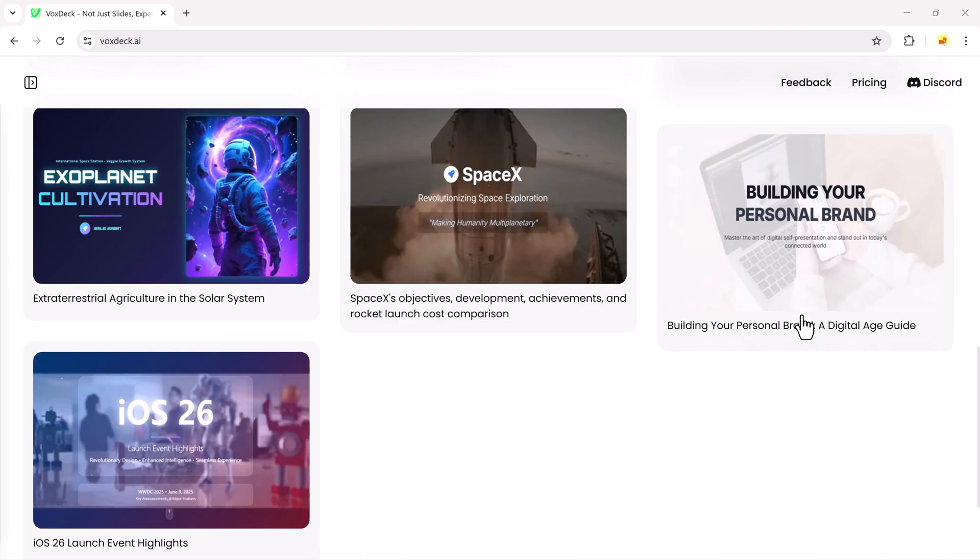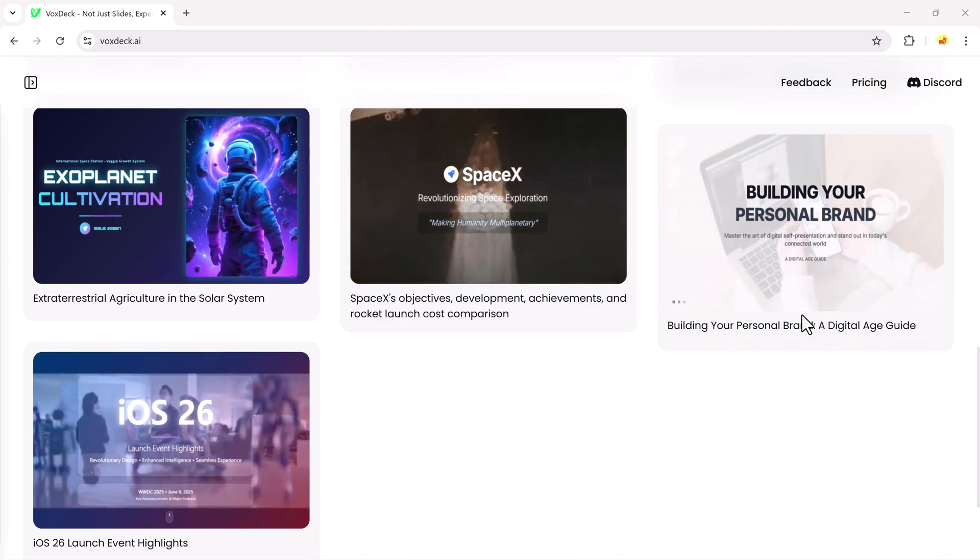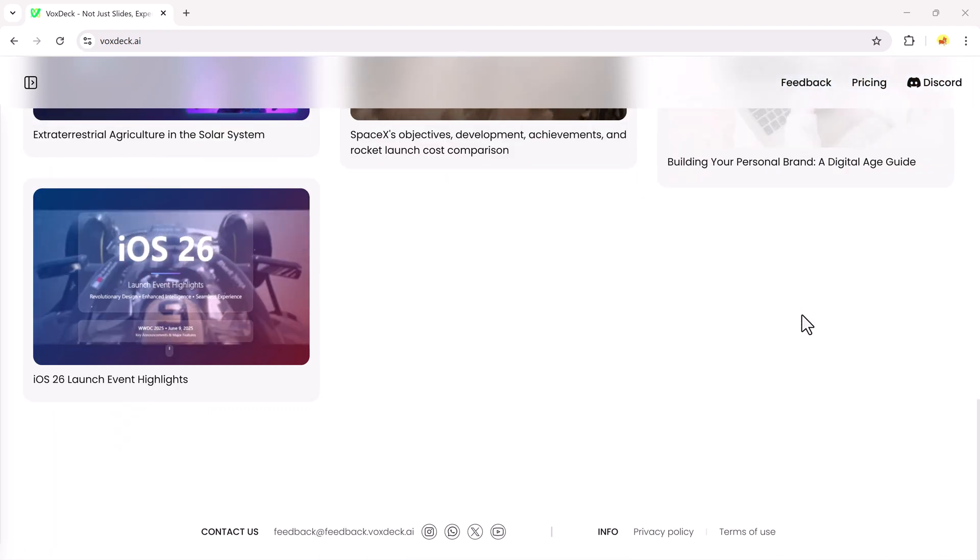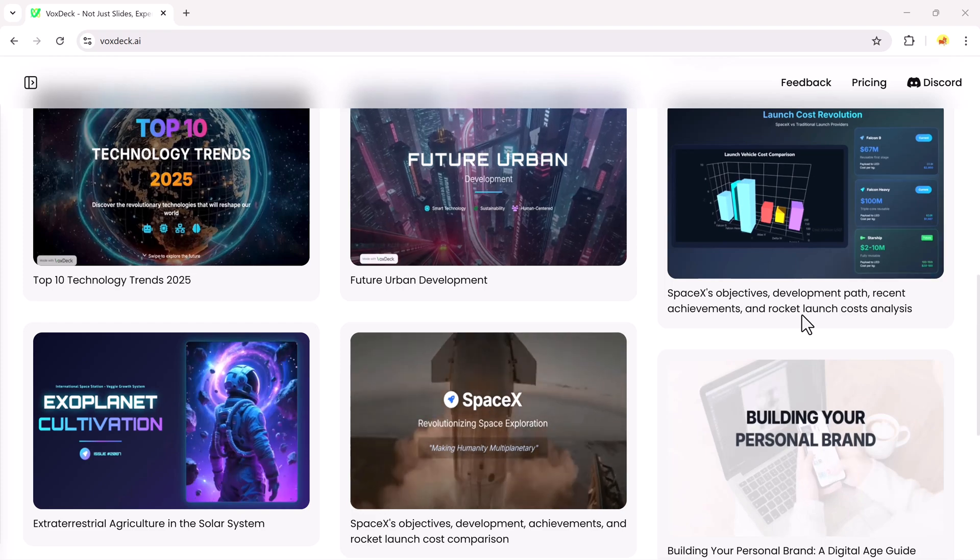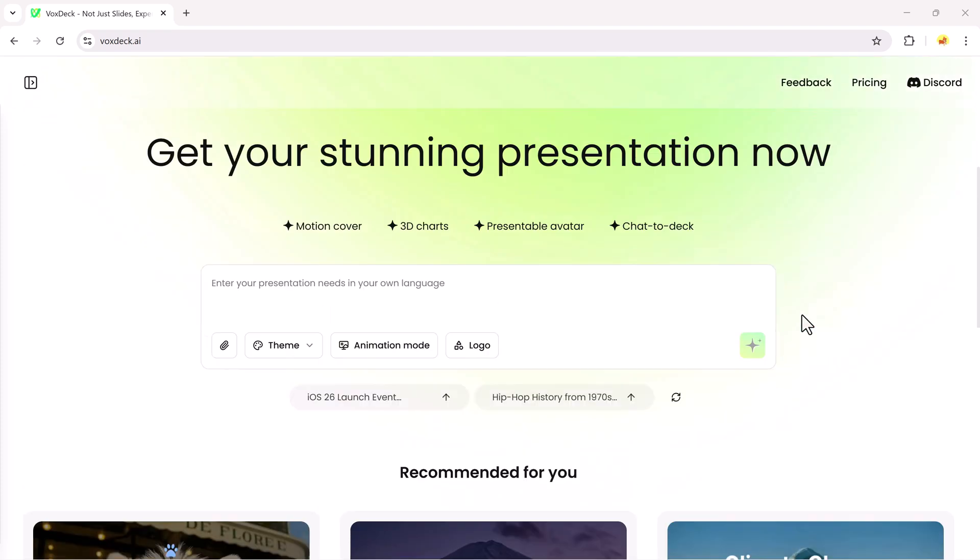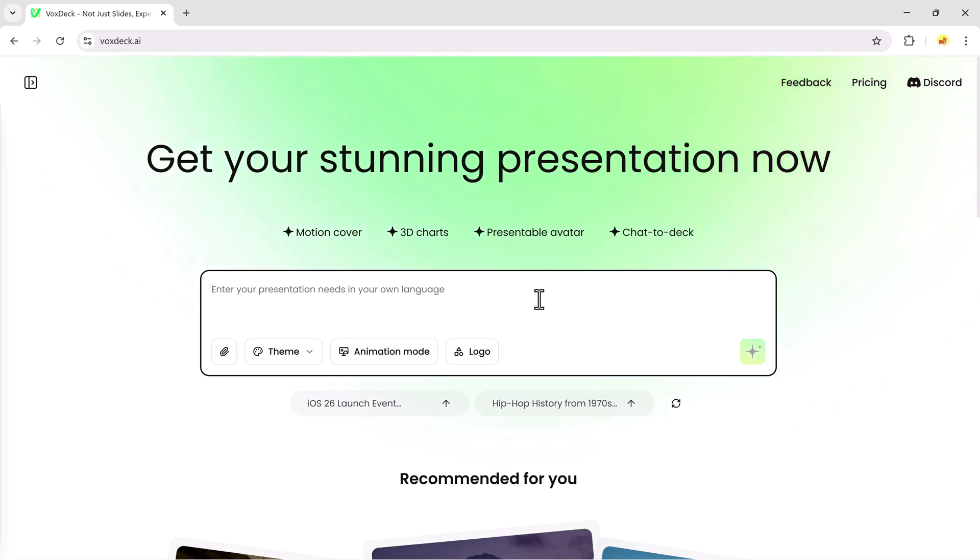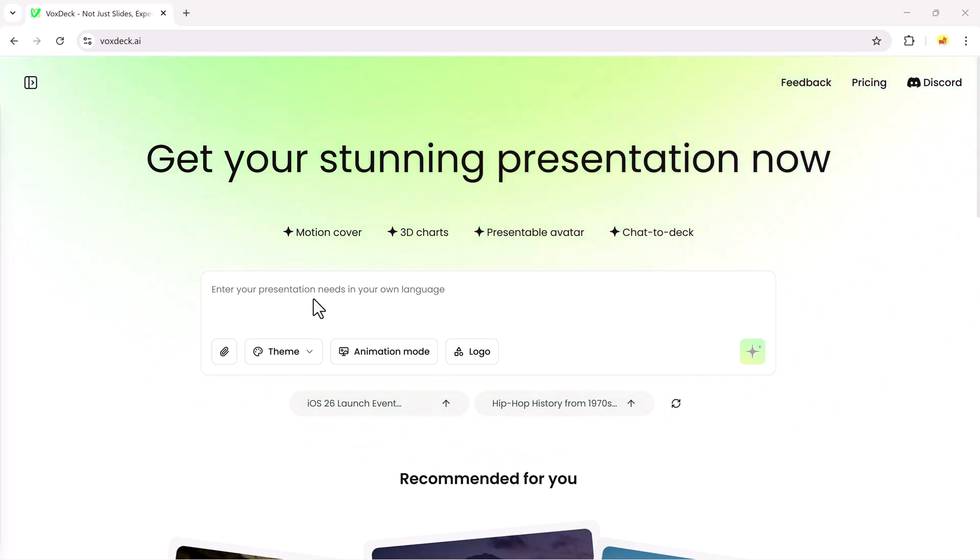So here, the first thing you'll notice is the prompt bar, where you can type your presentation idea or topic in your own language. Voxtec supports multiple types of presentations, from motion covers to 3D charts and more.